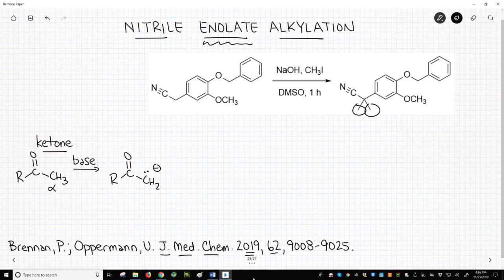I have drawn the enolate as a carbanion, but resonance into the C=O π bond makes it much more stable than a regular carbanion. With resonance, the pKa of the alpha hydrogens of a ketone are between 19 and 20.